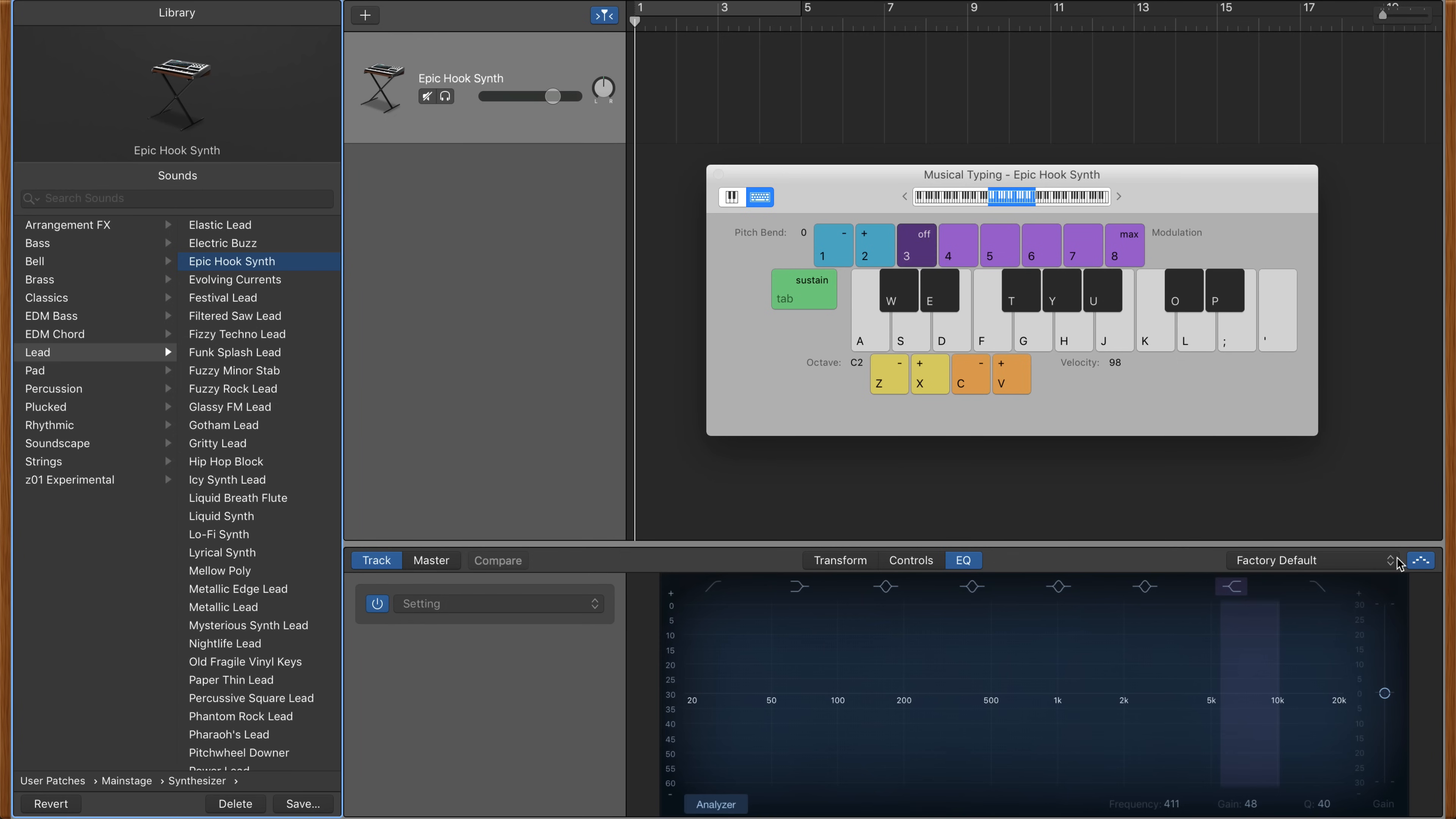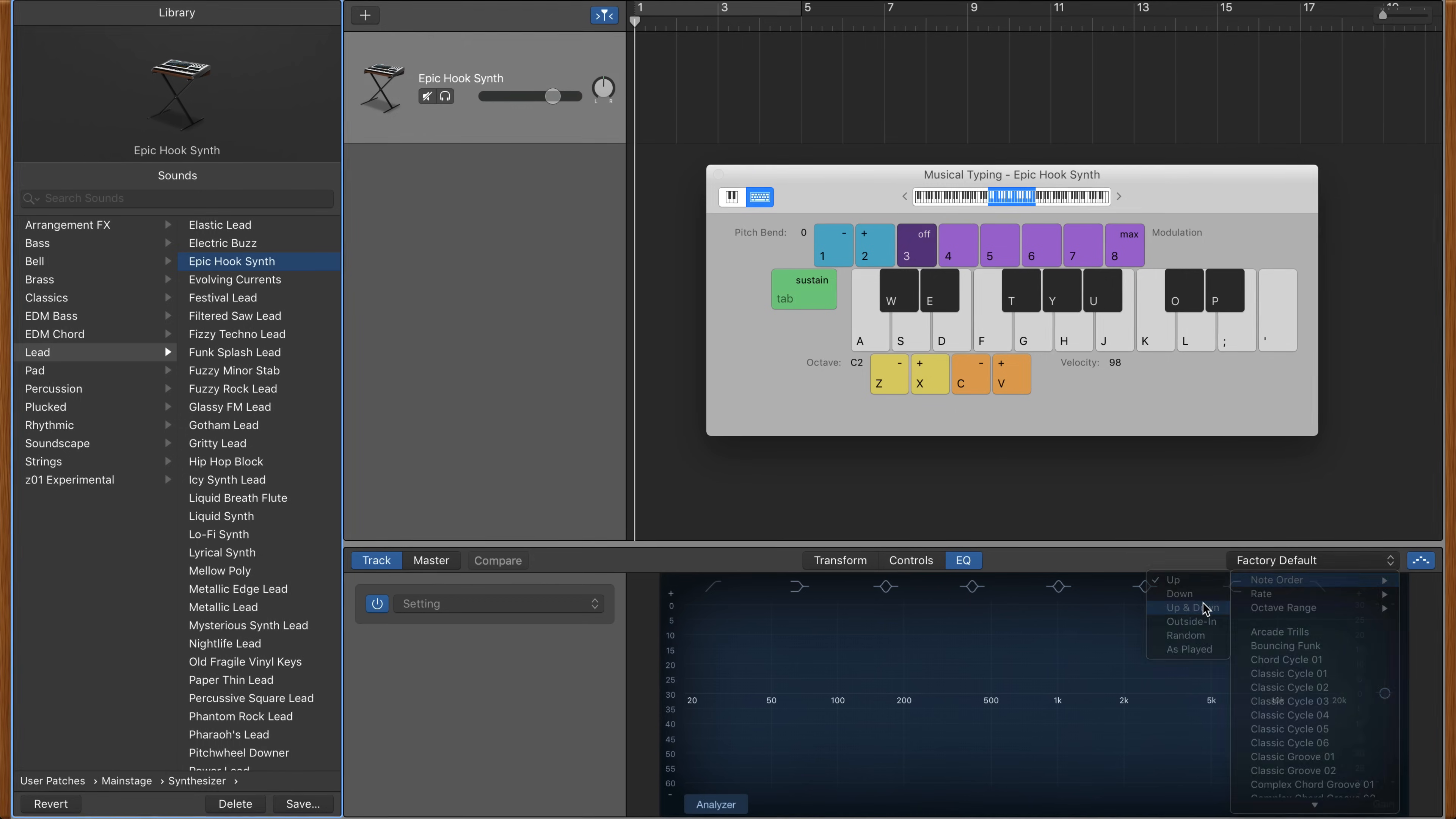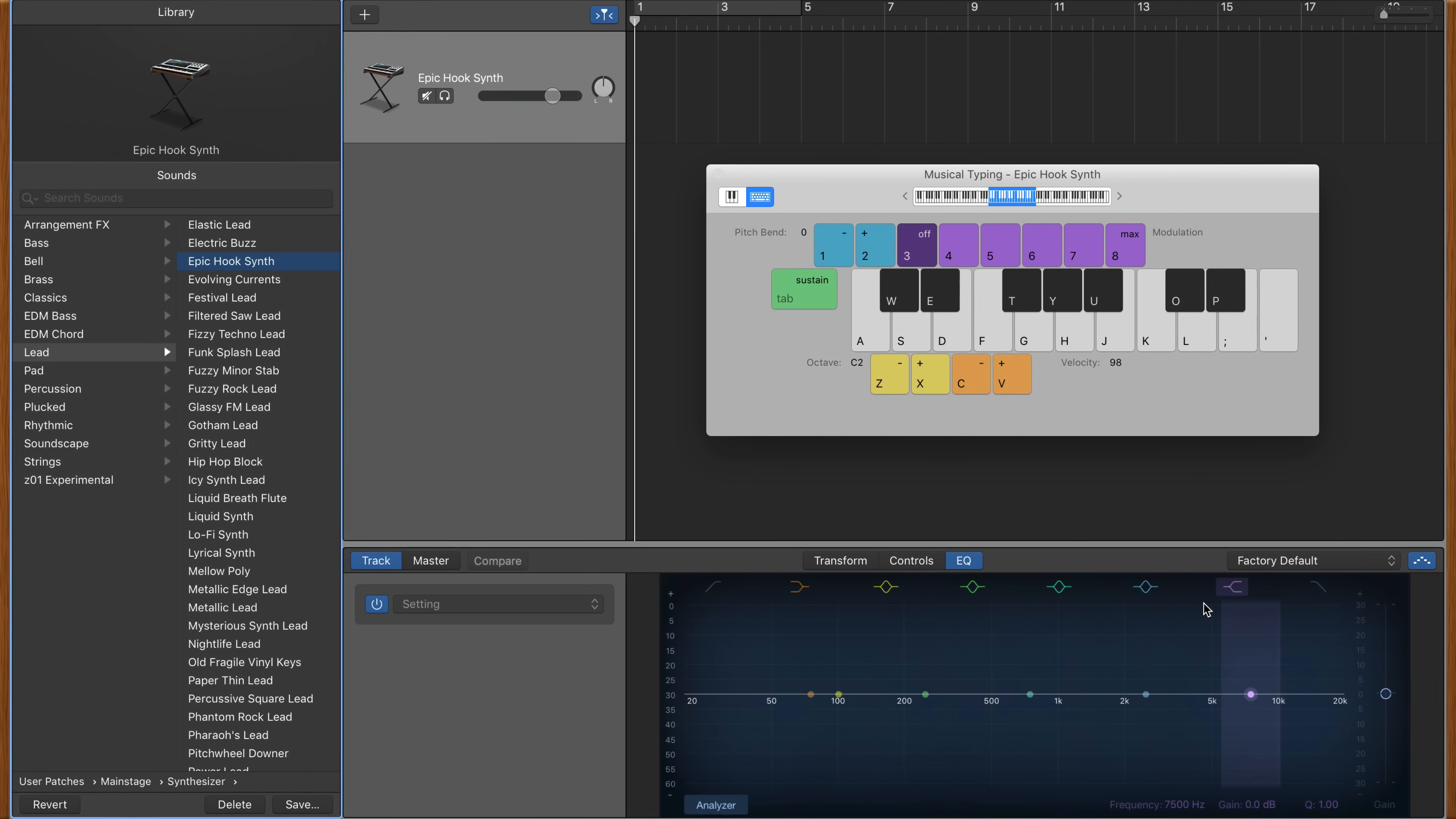Clicking this icon opens the arpeggiator menu, and you'll notice that you have a ton of options to customize your arpeggiated sounds here. The note order menu allows you to adjust how the arpeggiated notes will be played.